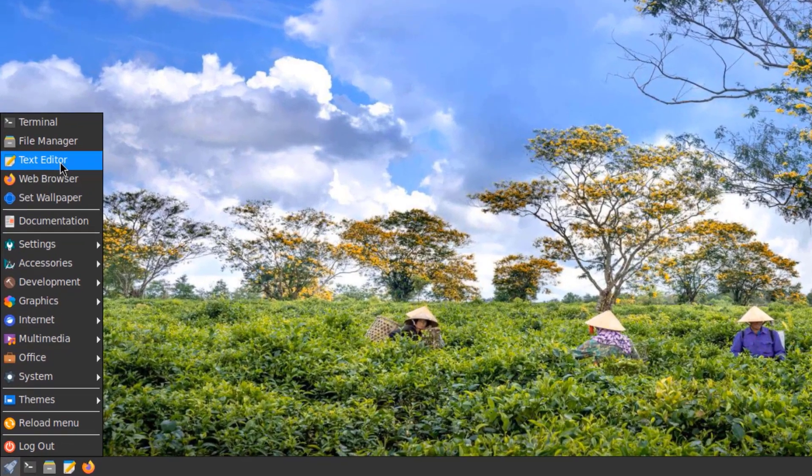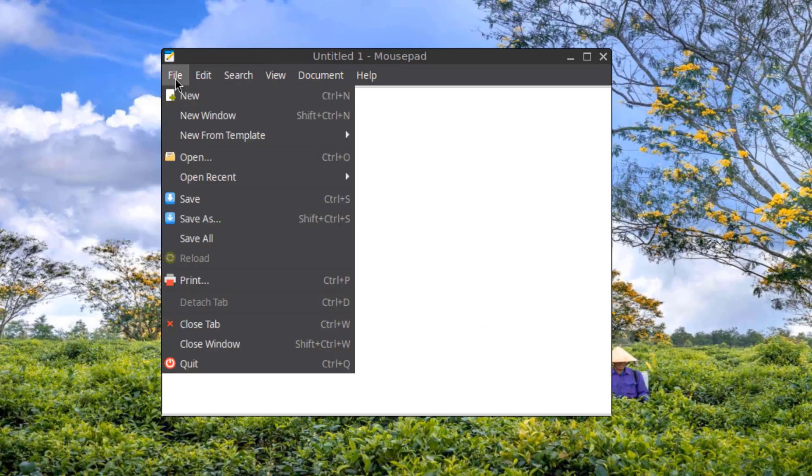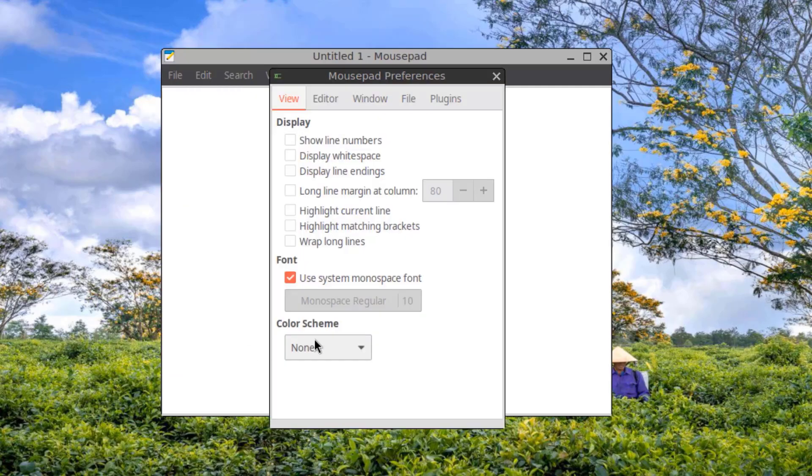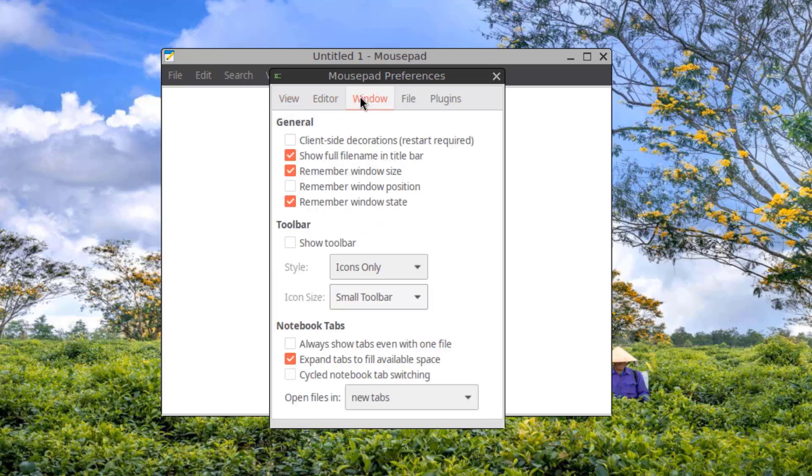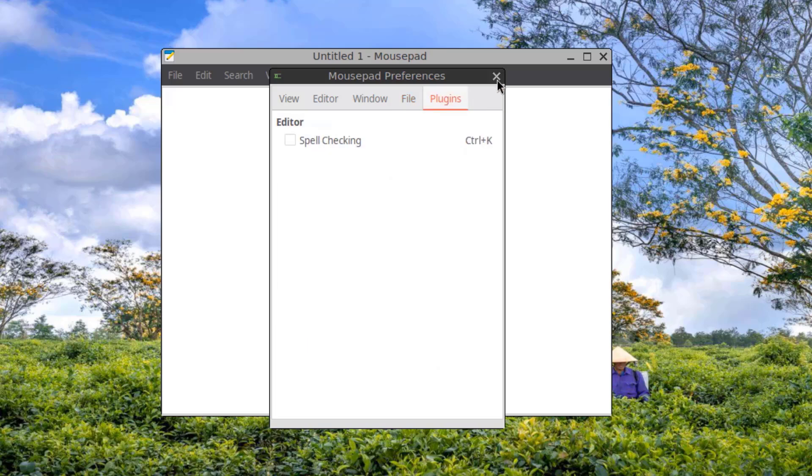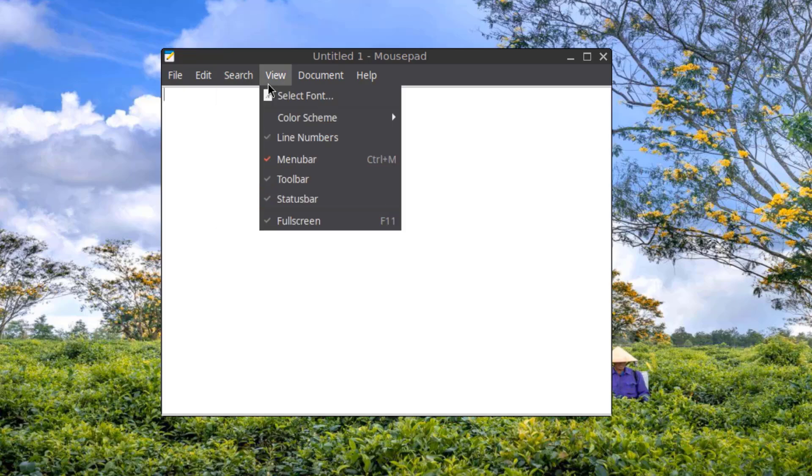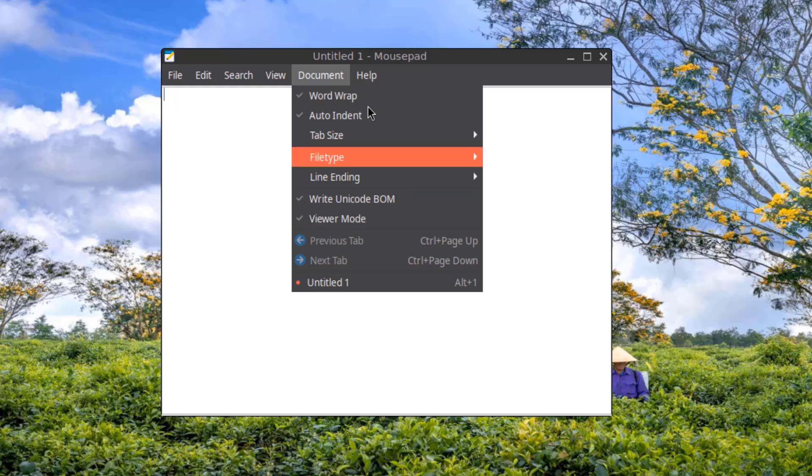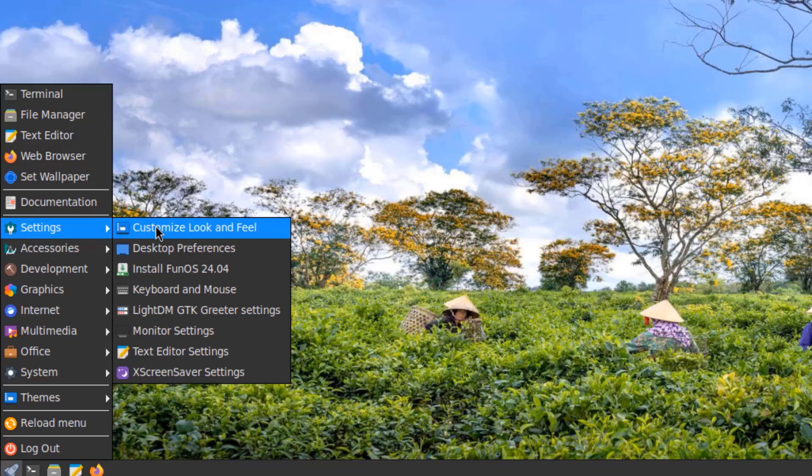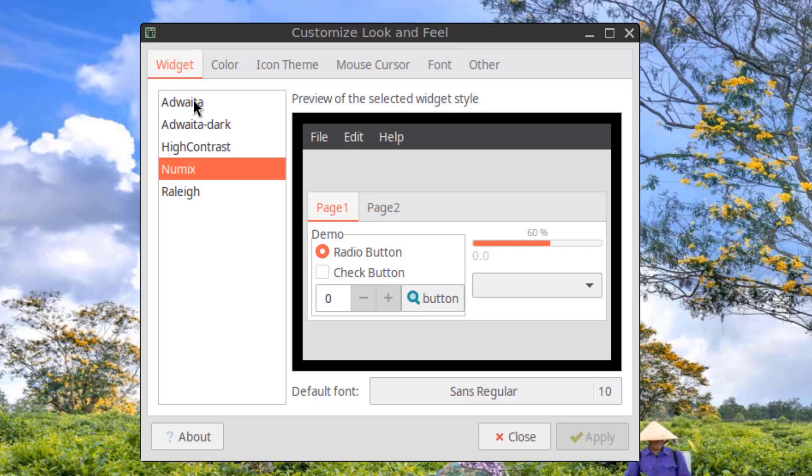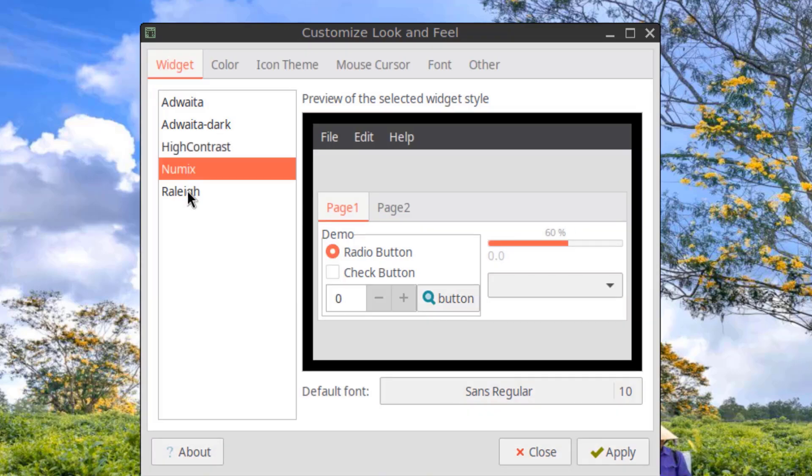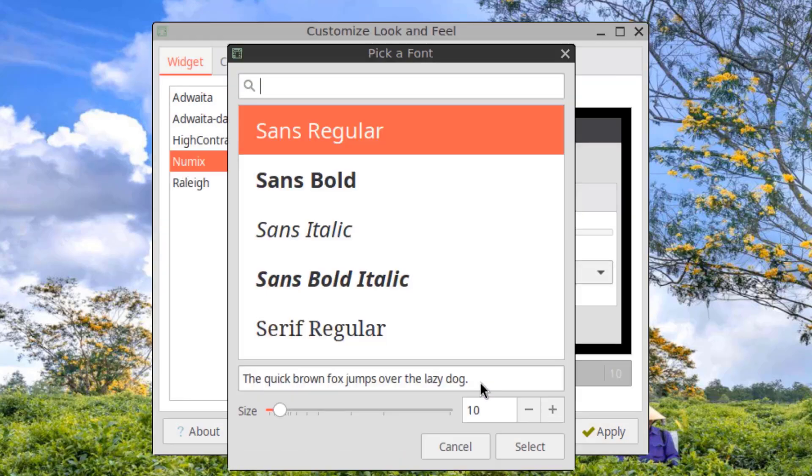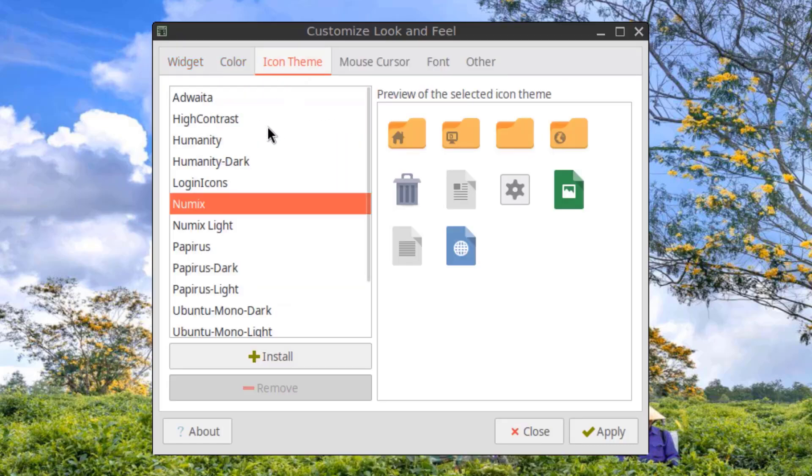I'll open the text editor. In settings, I'm going to click on Customize Look and Feel. There's widgets - under the widget, this is the default Numix. This is color. This is the icon theme.